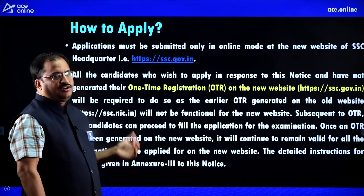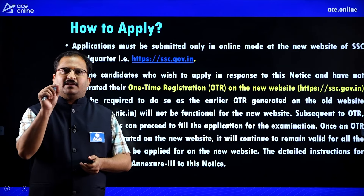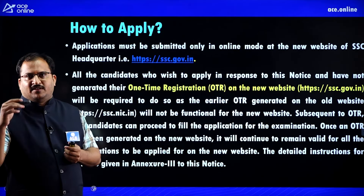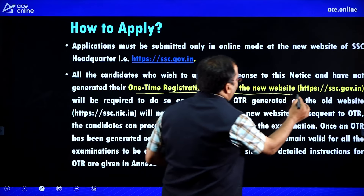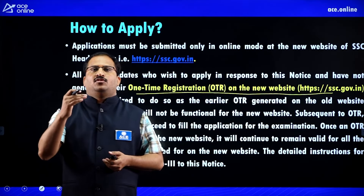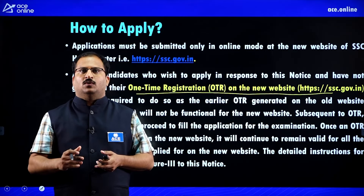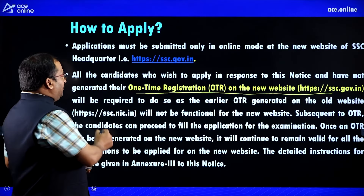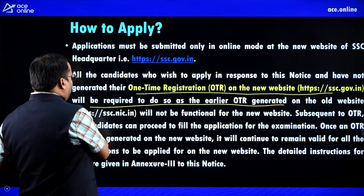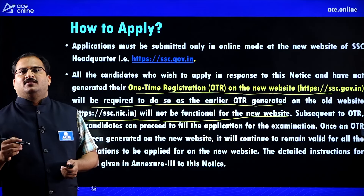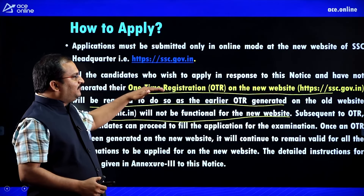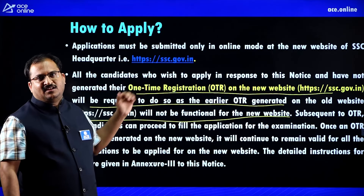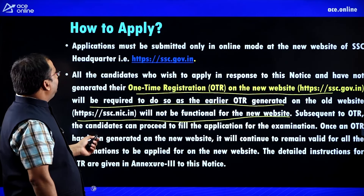For how to apply: SSC has launched a new website, ssc.gov.in. First, go to that website and complete a one-time registration. Even if you have already registered on the old website, you must register again on the new website because the OTR generated on the old website will not be functional or valid for the new website.